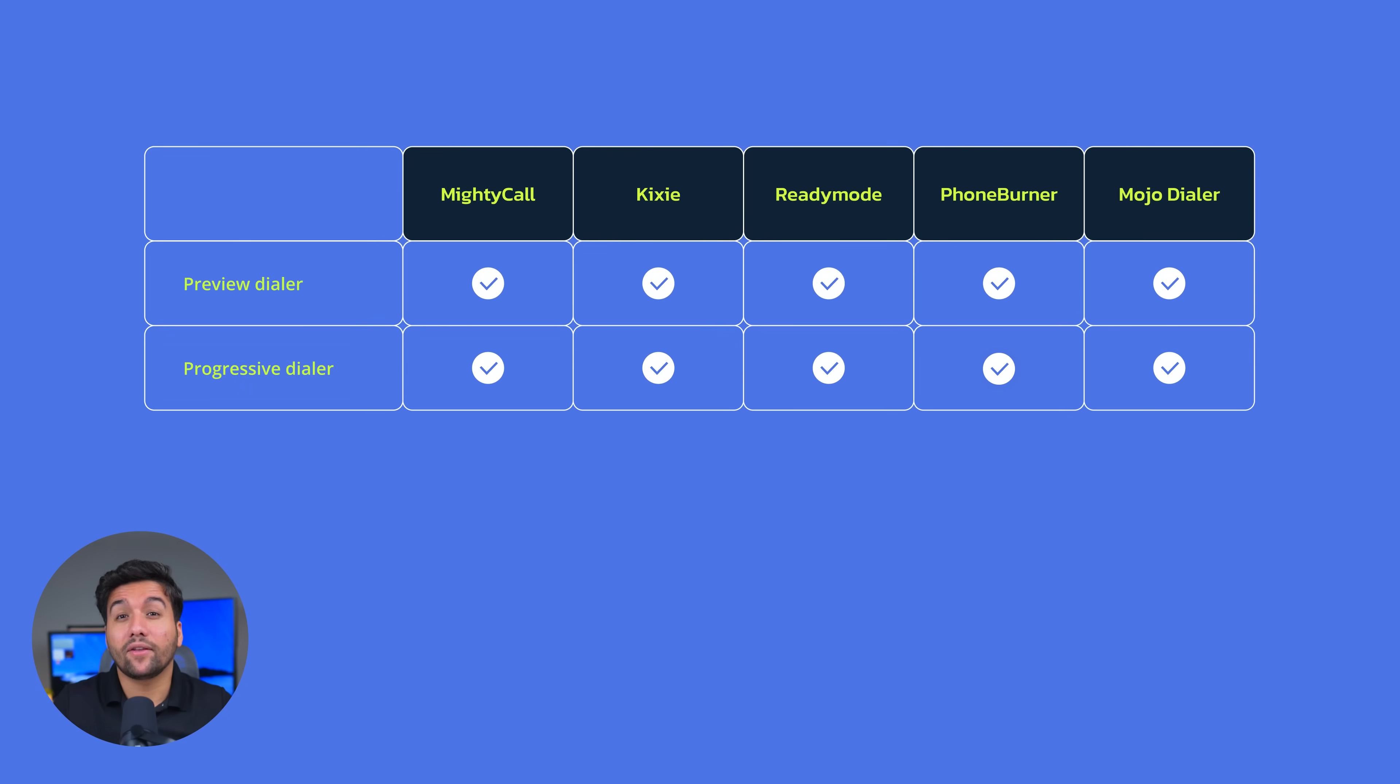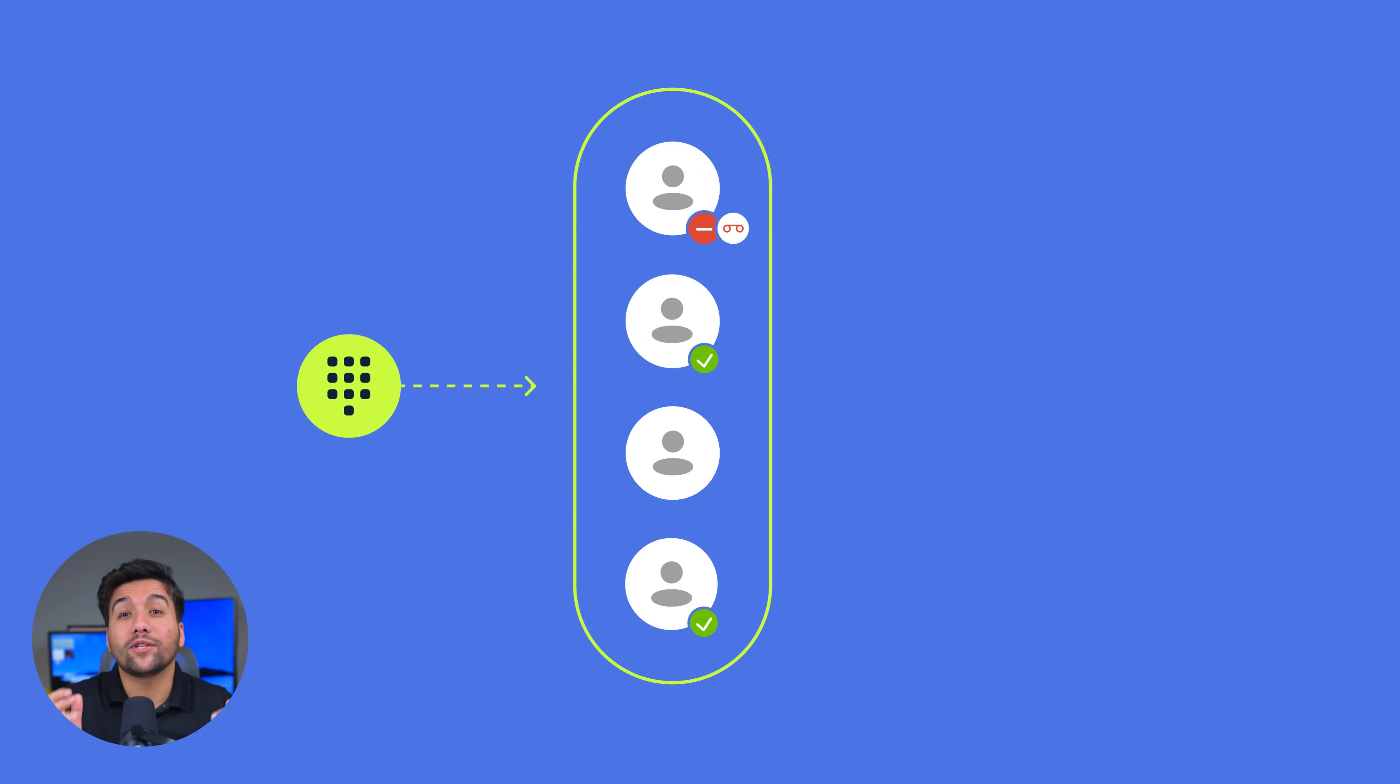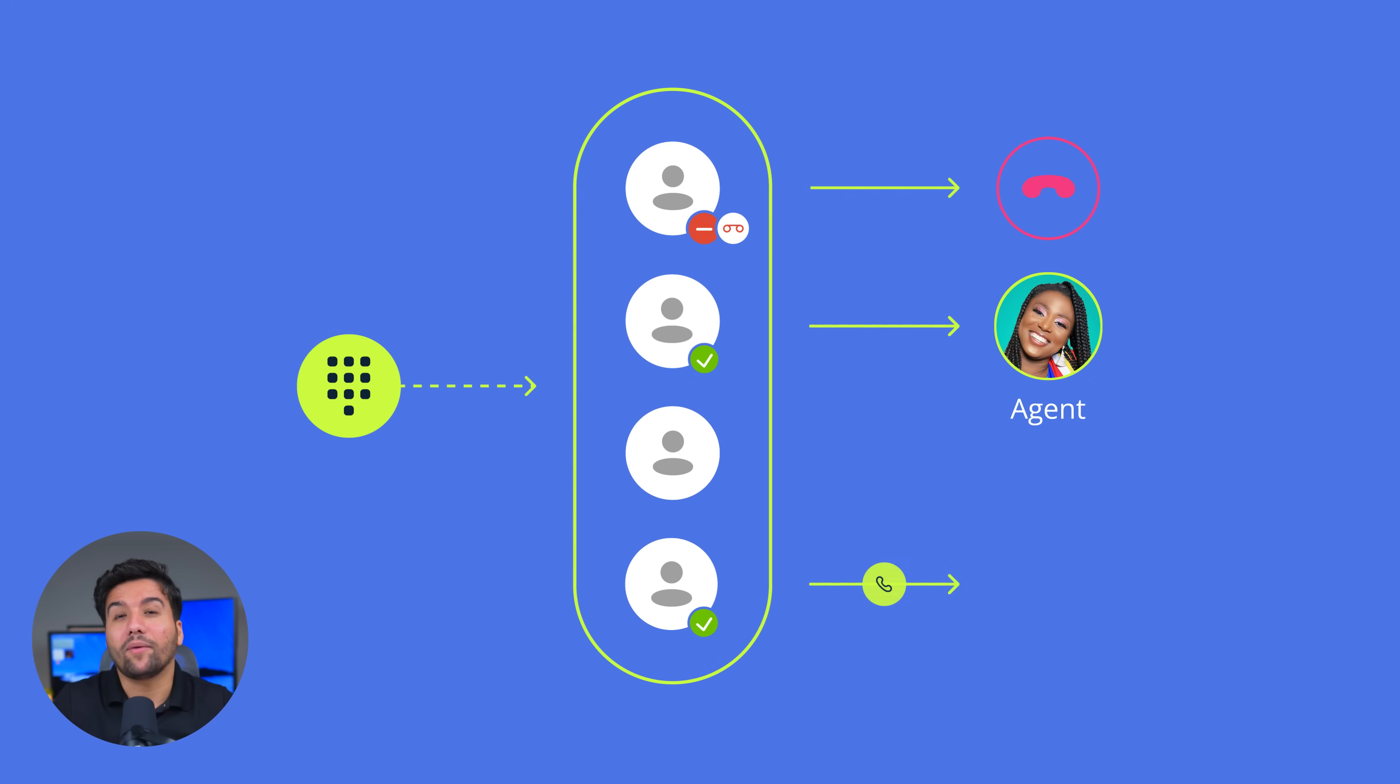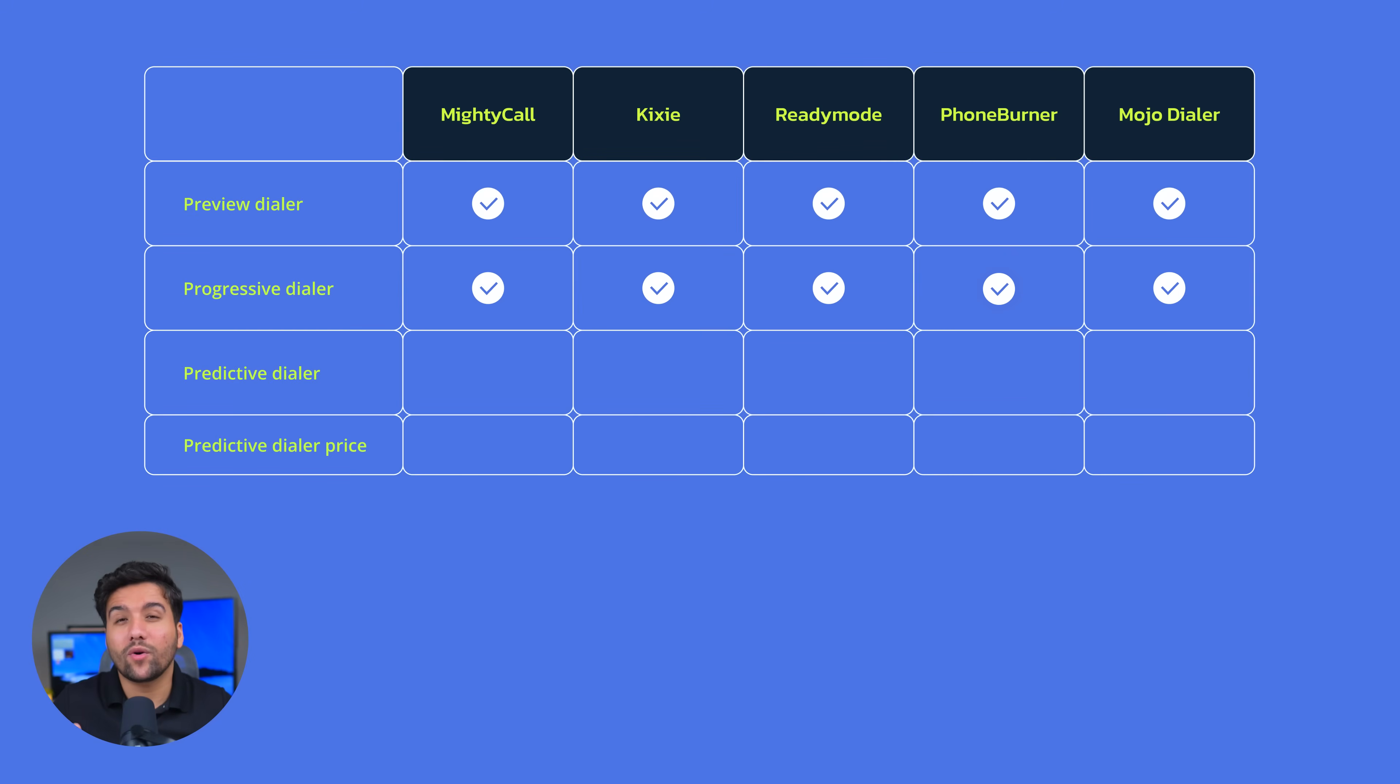And the most advanced dialer is the predictive dialer. Thanks to its smart algorithm, it automatically dials multiple numbers at once and connects your agent to the first person who answers. Well, this is where Kixie, PhoneBurner, and Mojo drop out, as they simply don't have this most powerful mode.